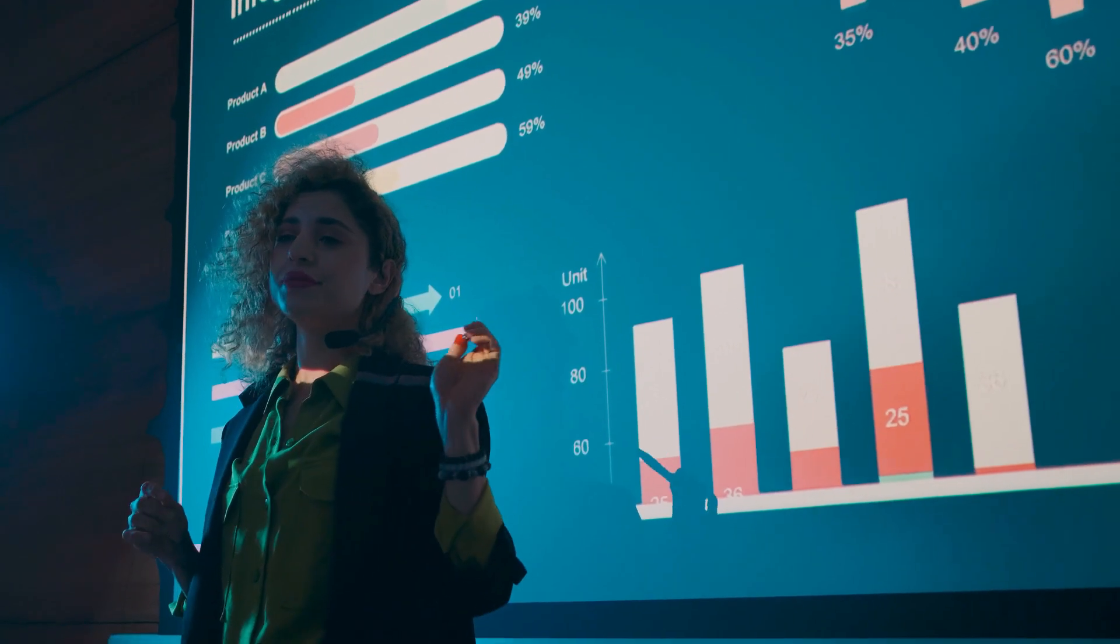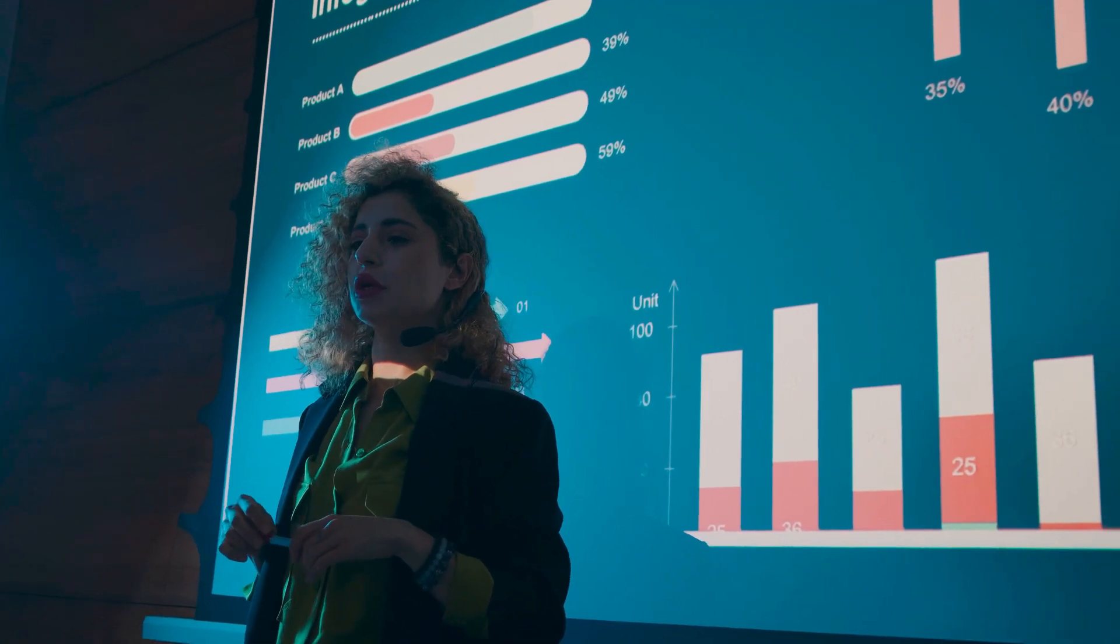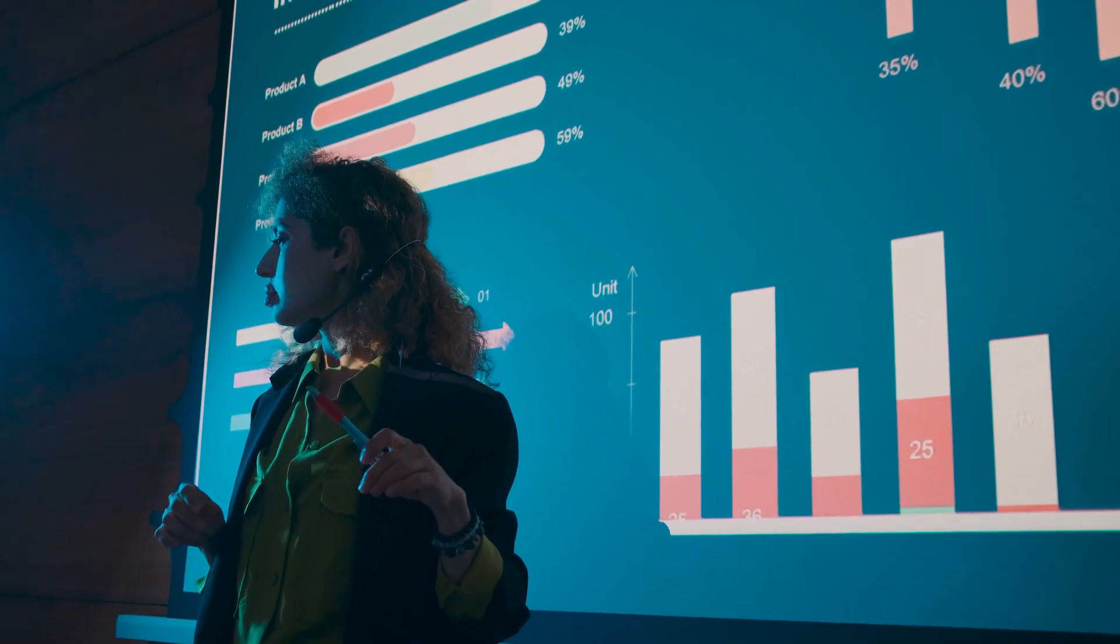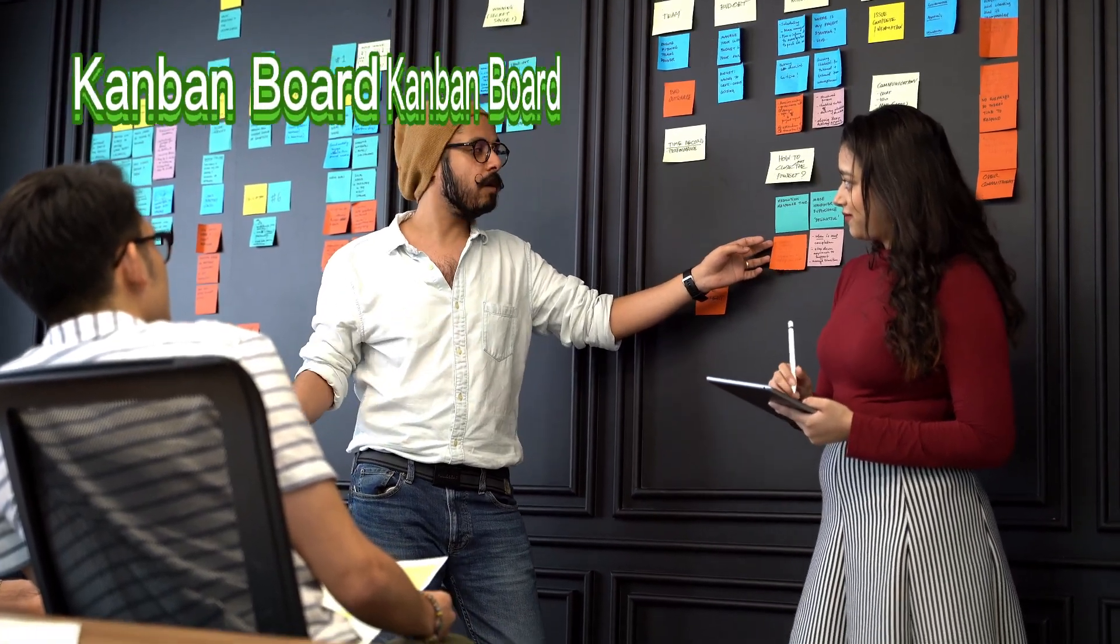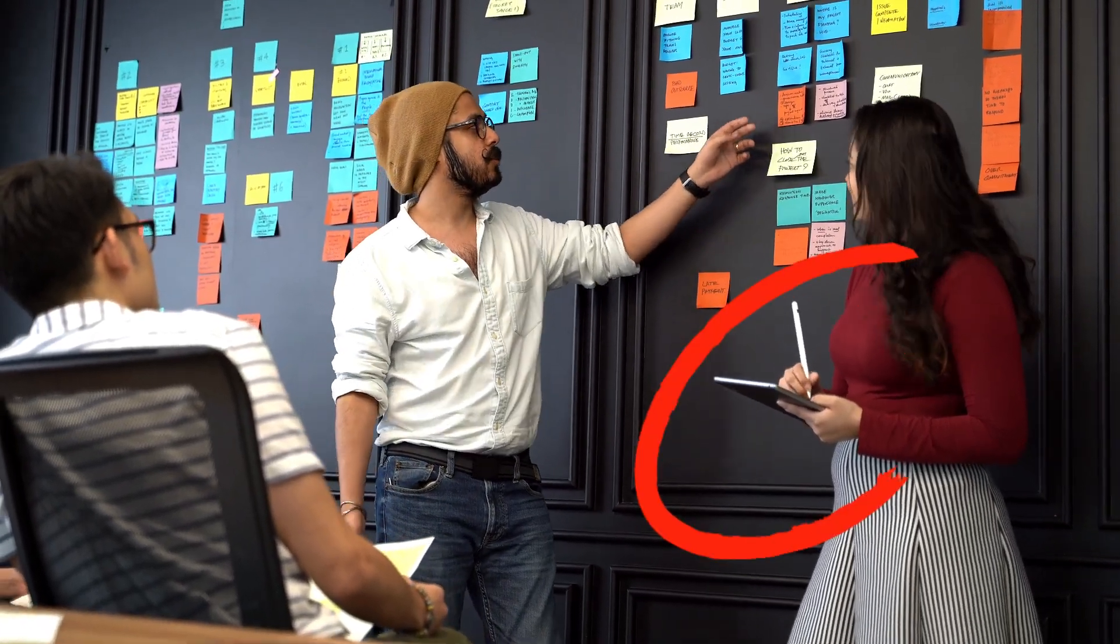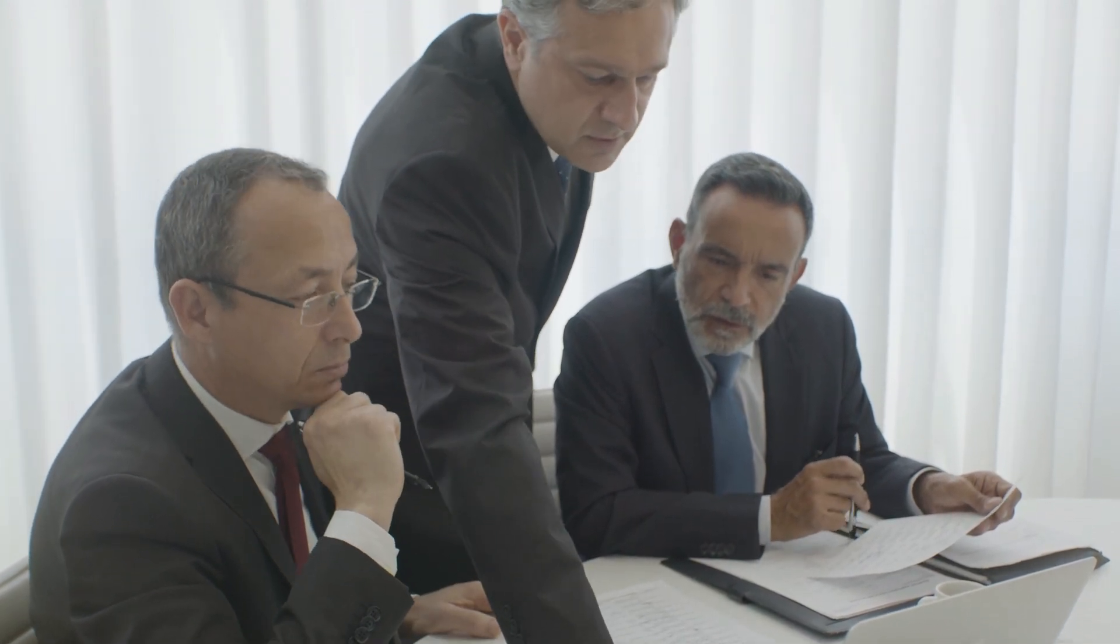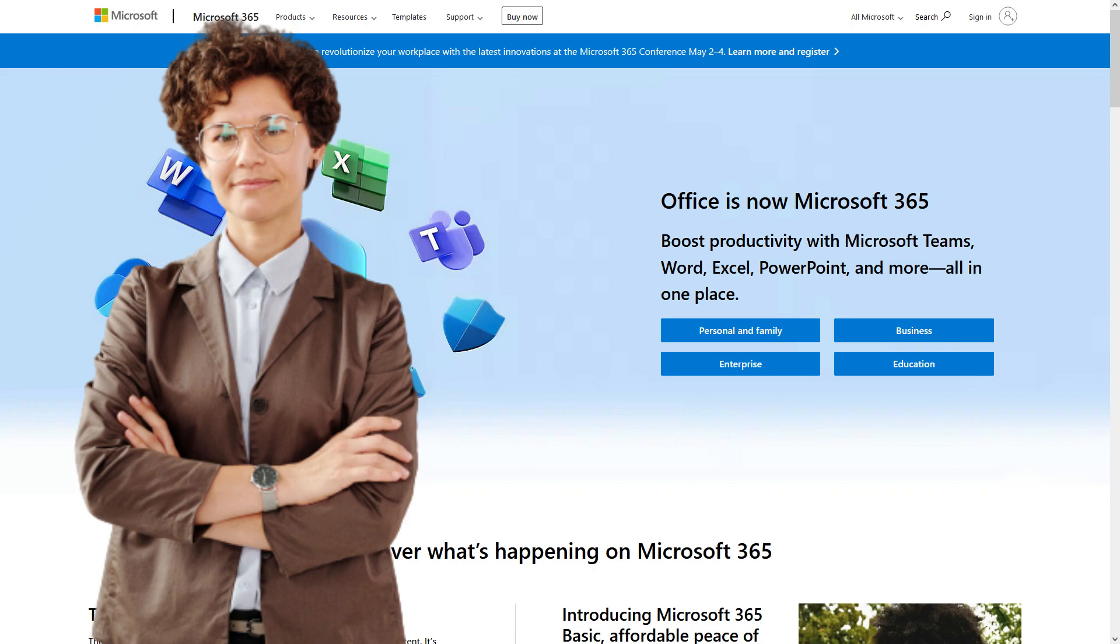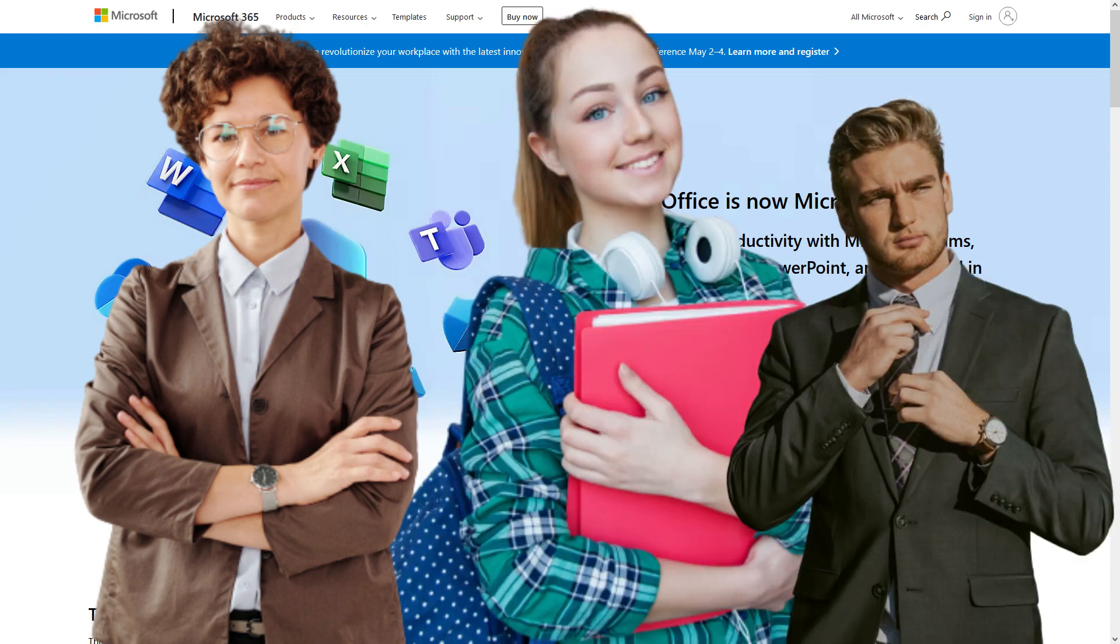ZoomIt is a free tool developed by Microsoft that allows you to zoom in and out of your screen, annotate on your screen, and draw on your presentation. This tool is perfect for anyone who wants to make their presentations more engaging, whether you're a teacher, student, or business professional.